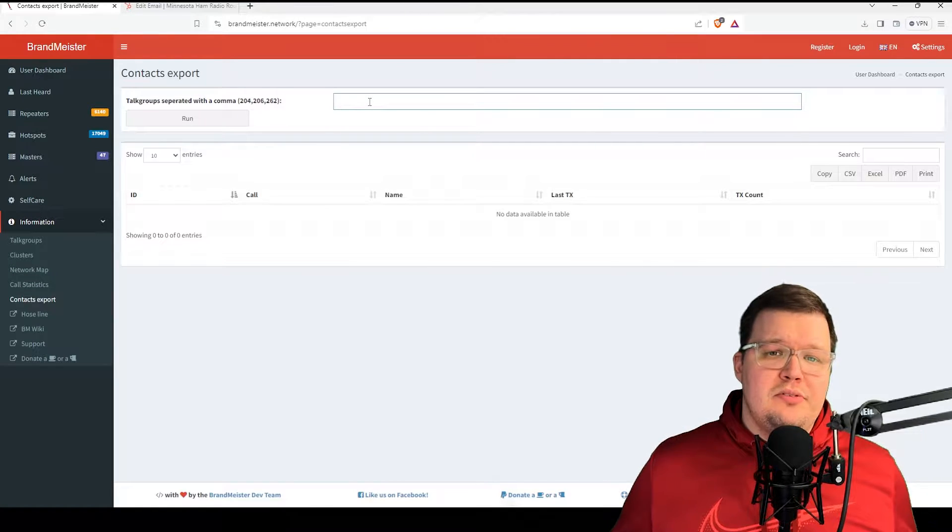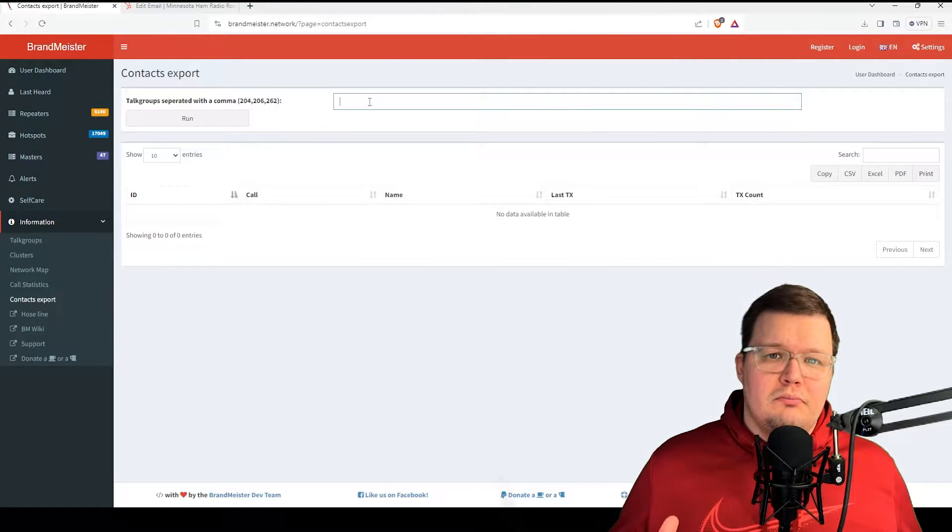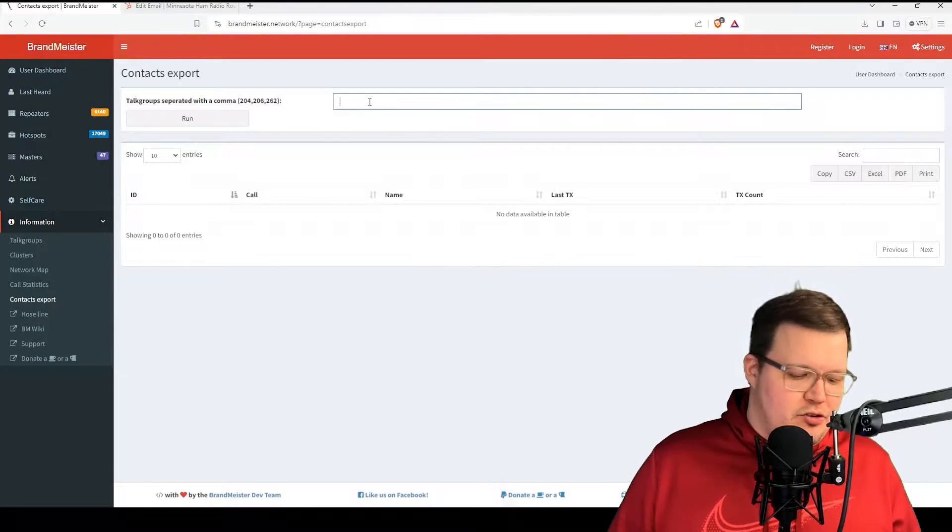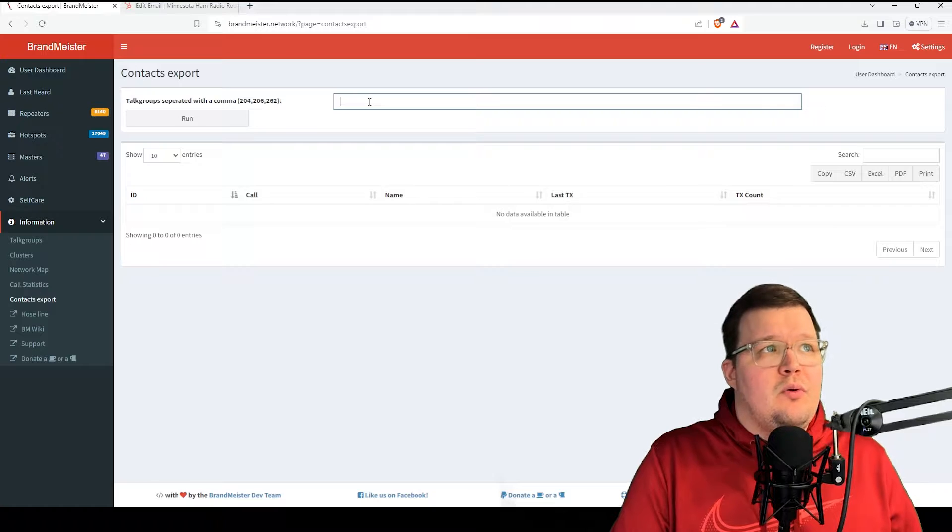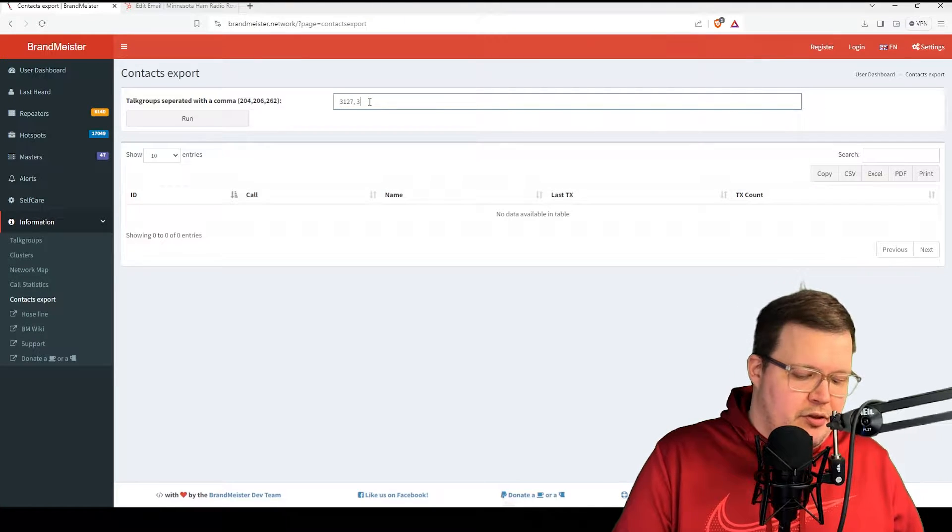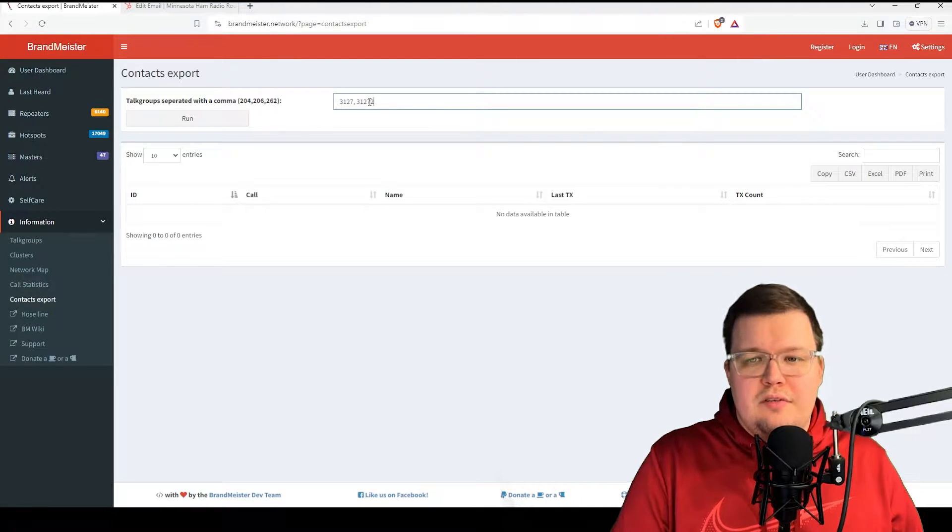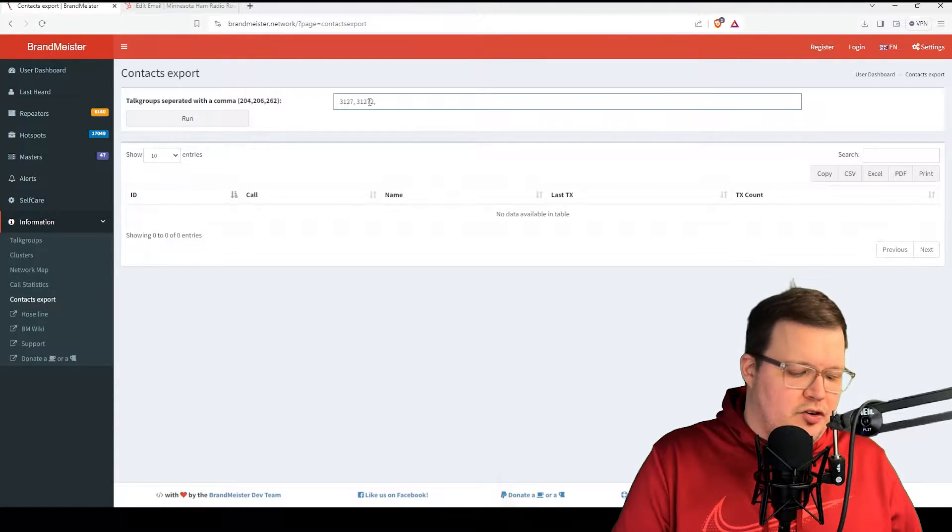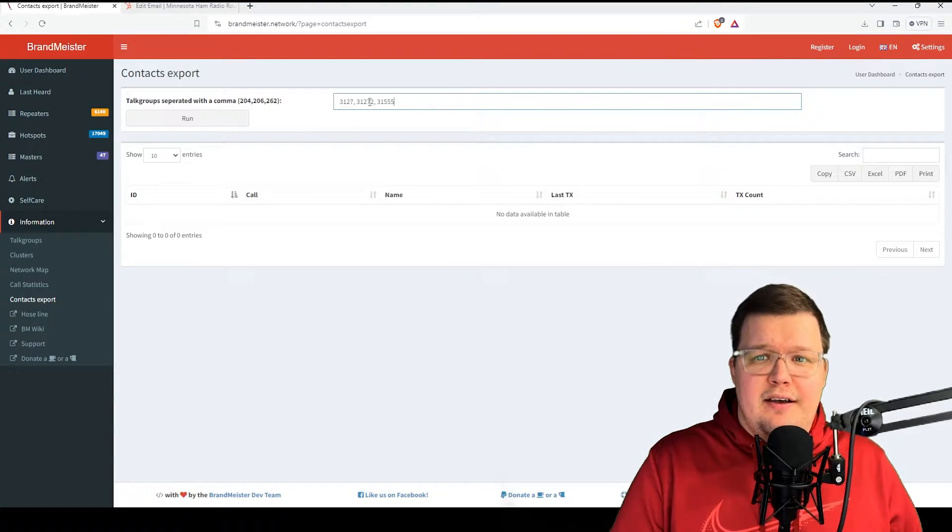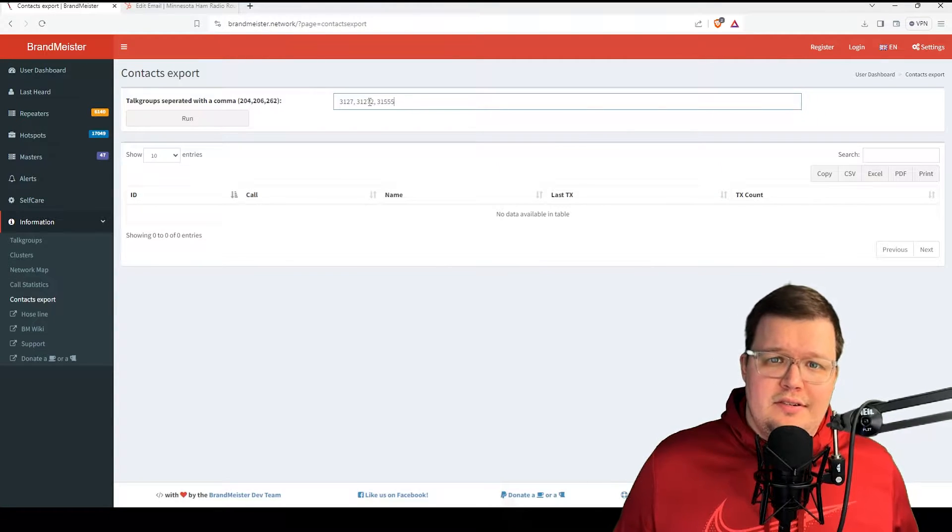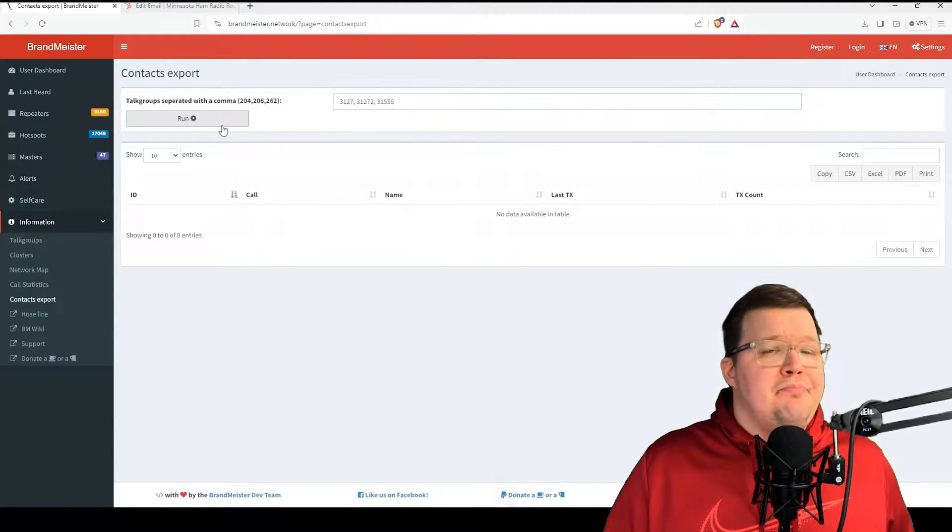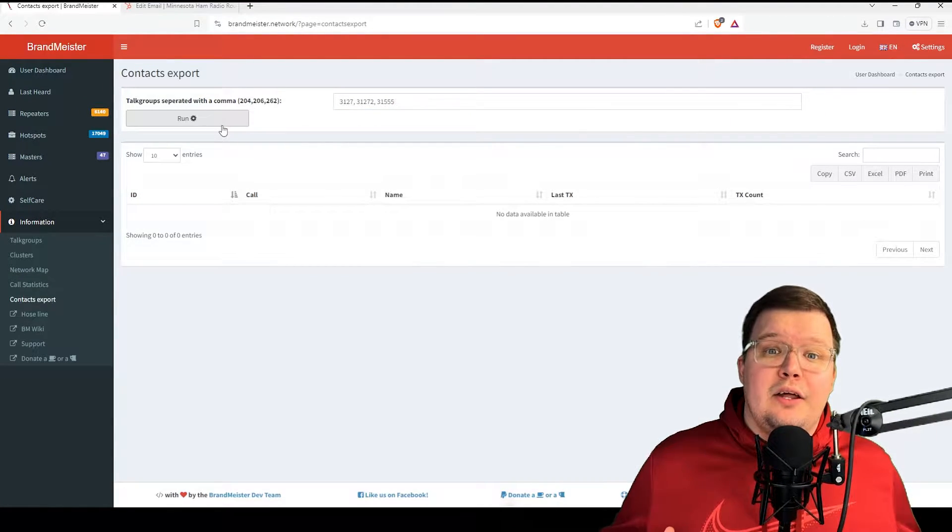Once we're here, you're going to want to put in the talk groups that you most regularly talk on. So for me, that's like 3127 Minnesota State, 31272 Minnesota Metro, and let's put in 31555 Wisconsin DMR. Once you have those put in, we're going to click on run.